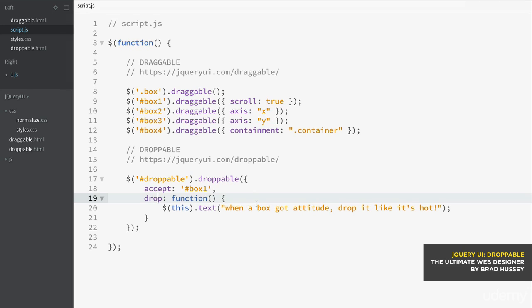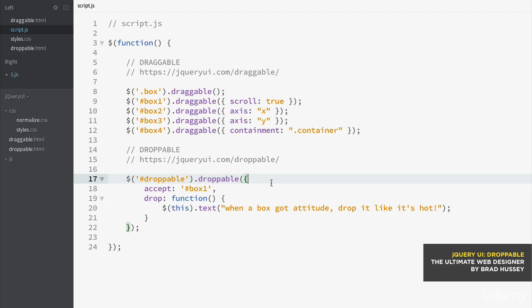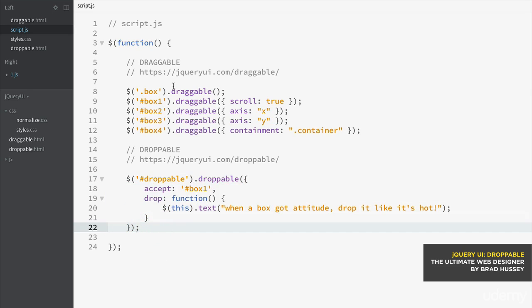Now what you can also do to give some more feedback for if a box isn't going to be allowed to be droppable, you can revert the boxes. So revert the boxes back to their original position if you did something wrong. It's basically not within the droppable method though. It's within the draggable method.